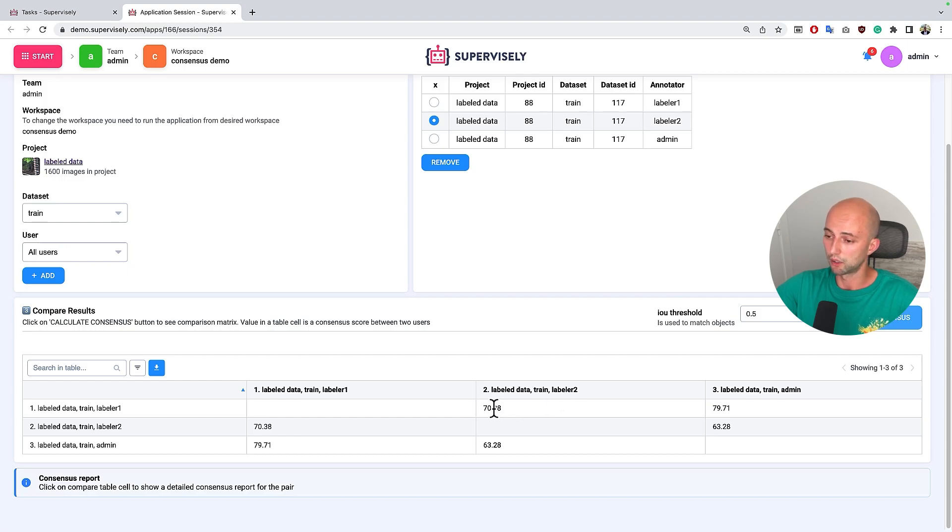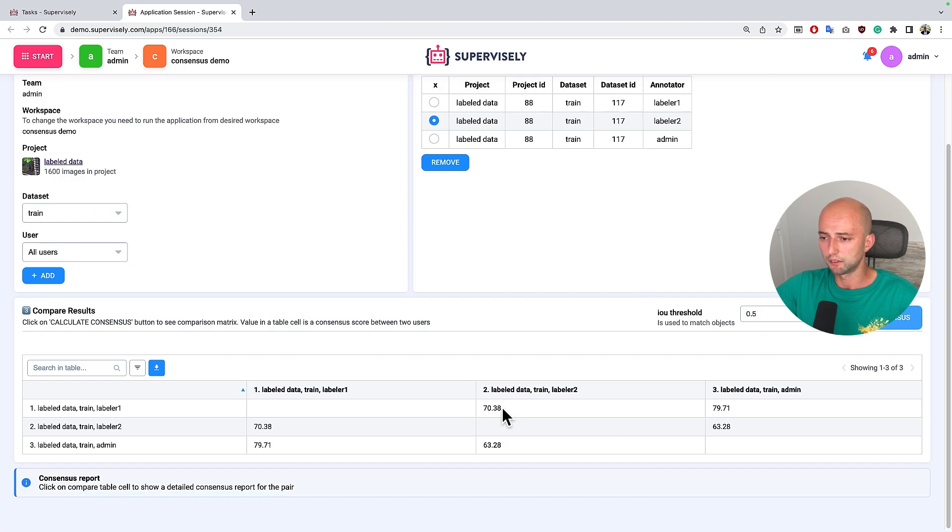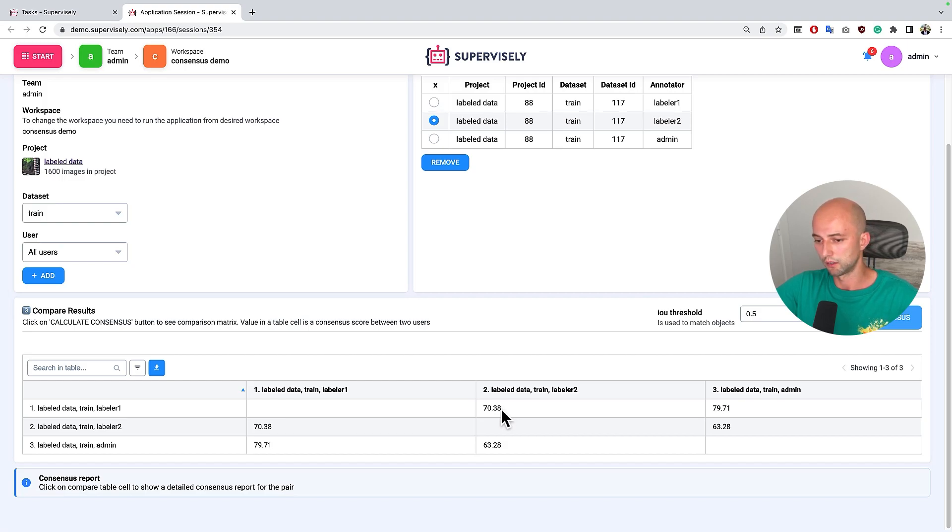The consensus score is about 70 percent and it means that there are significant differences on a lot of images in their annotations.